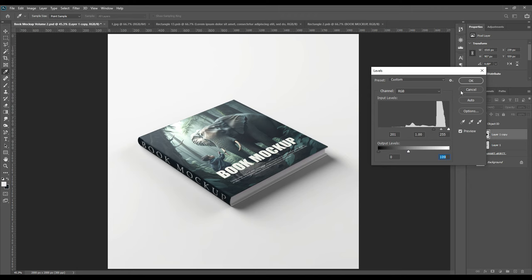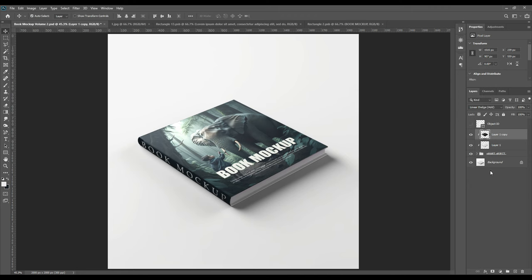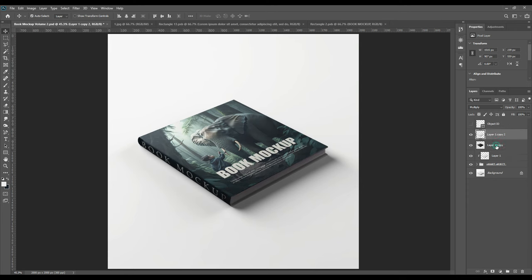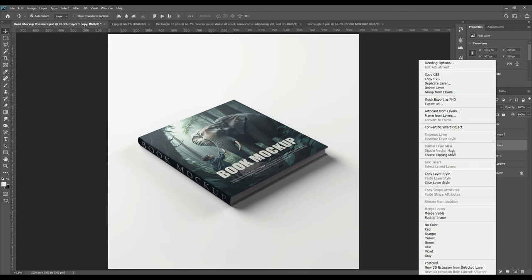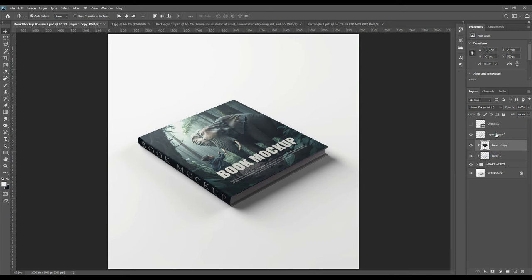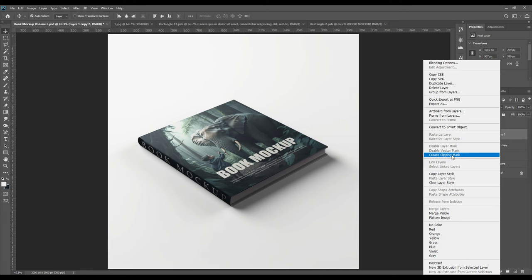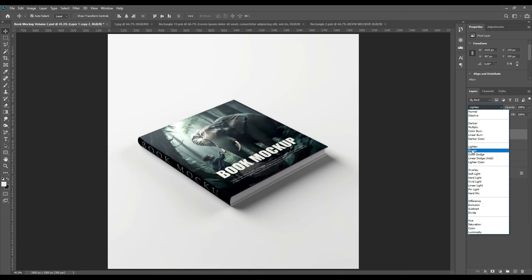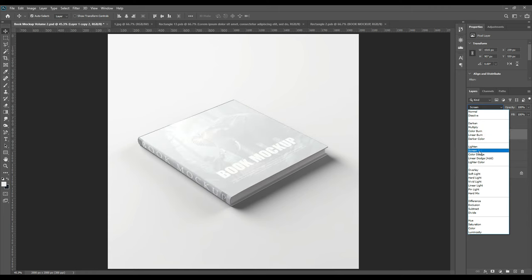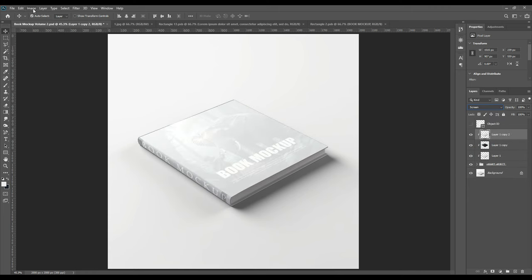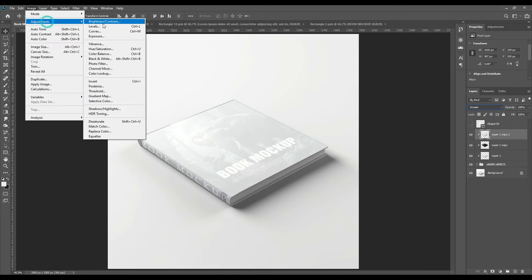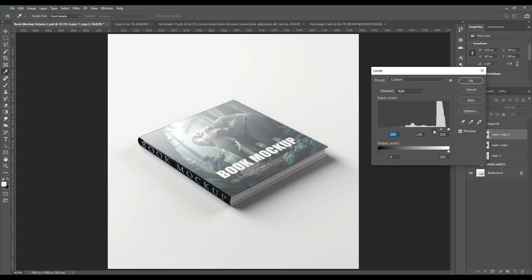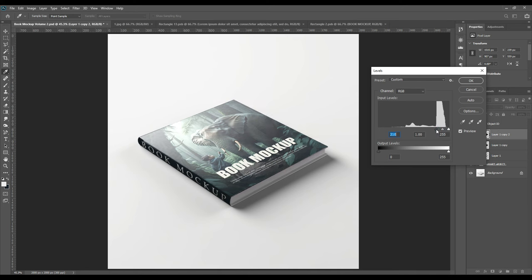Now again we will press Ctrl+J. Again we will make it a clipping mask, and then again from multiply change it to screen. Again, levels adjustments and change the level. This is basically the screen part.